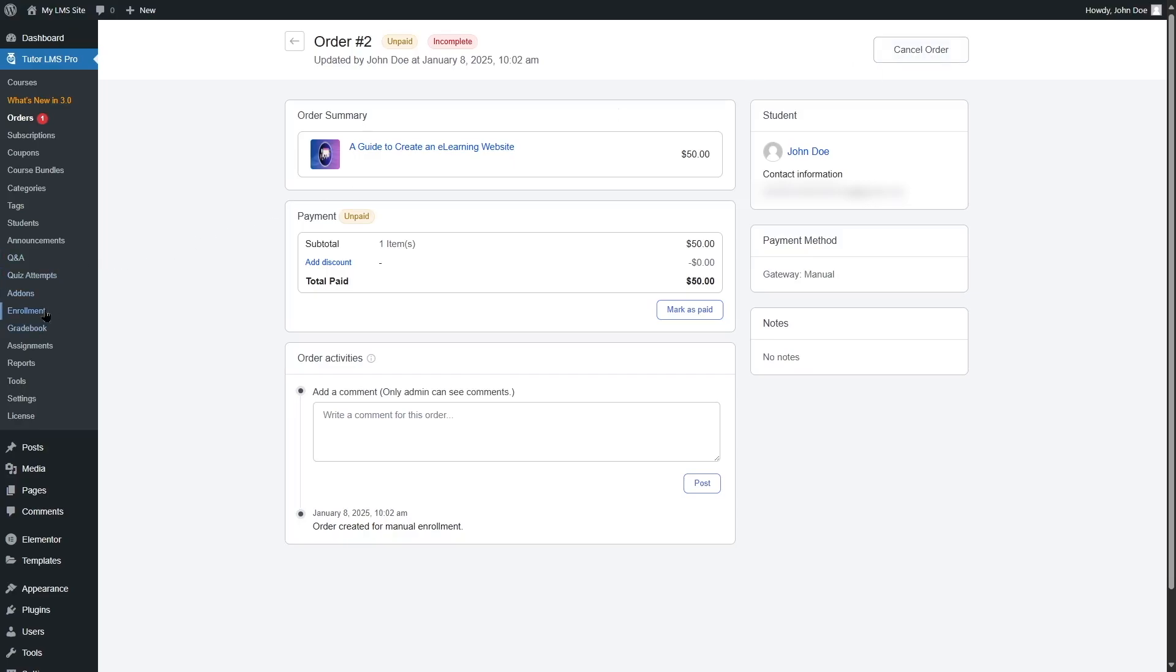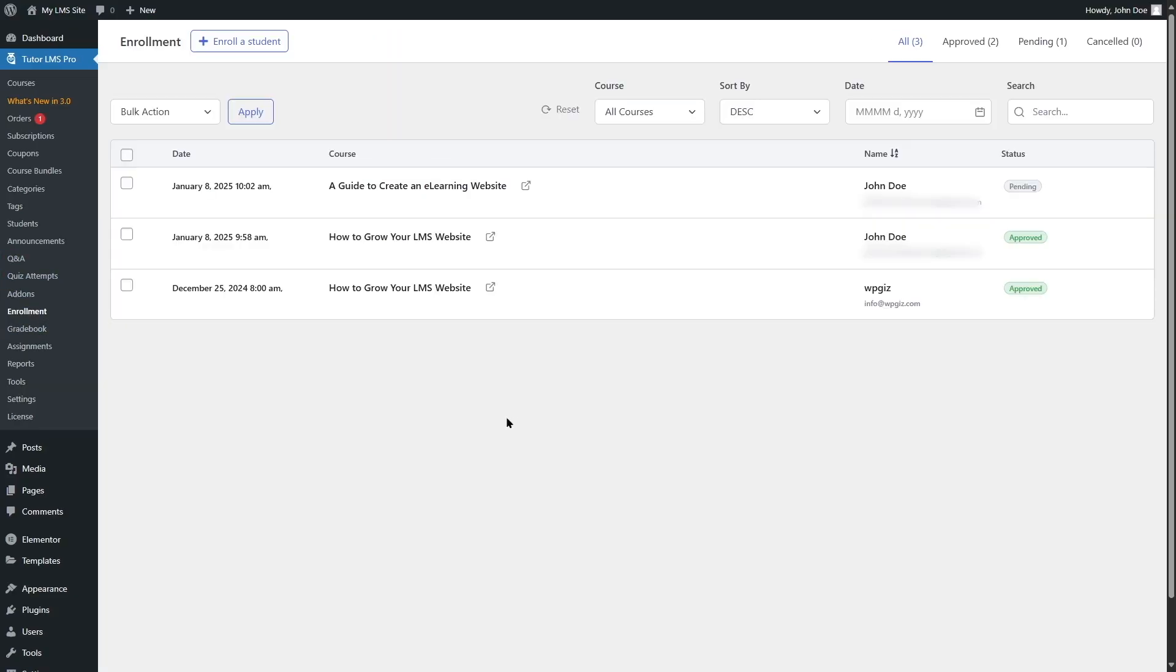Now, once again, I want to go to the enrollment section. And here you can see that for the free course, the student was automatically enrolled and it was approved. But the paid course, its status is pending. So now I want to log in as our student and see how it looks from the front end.